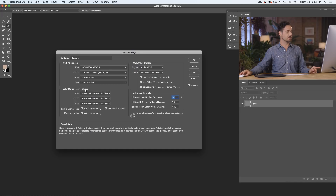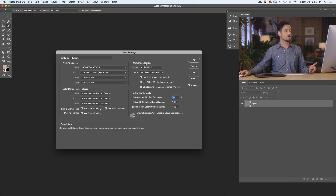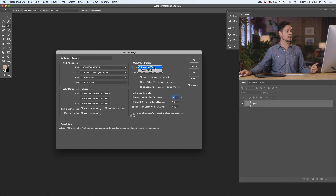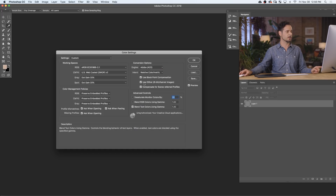For color management policies, I always recommend setting Preserve Embedded Profiles — that's super important. At the bottom, check all three boxes: Ask When Opening, Ask When Pasting, and Ask When Opening for Missing Profiles. For conversion options, use Adobe ACE — that's the best color engine — and for intent use Relative Colorimetric, which is also the best one. Everything else, just keep at the default.